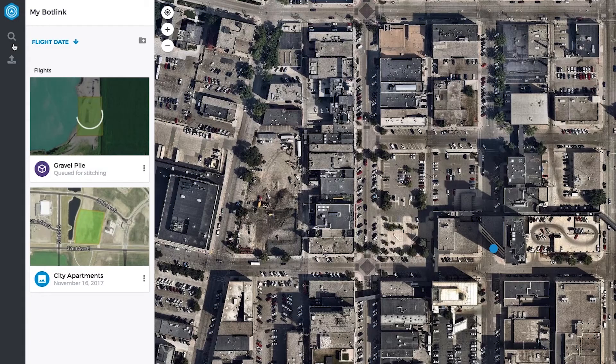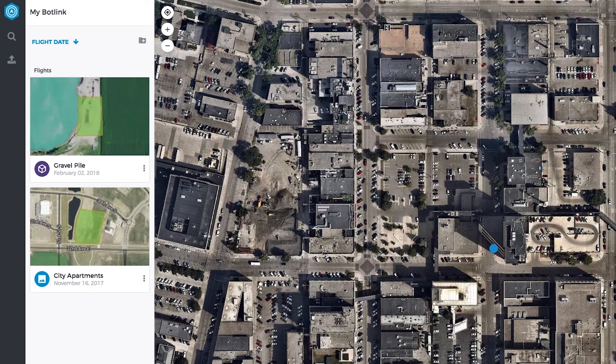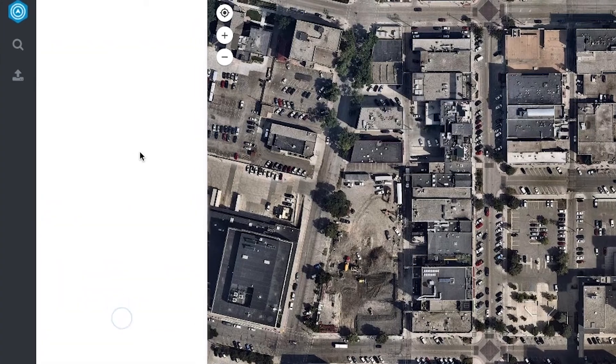The flight will shortly begin processing as indicated by the status under the flight name. Once complete, click View to see your flight.